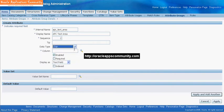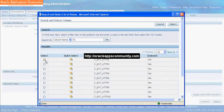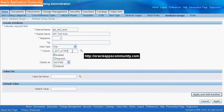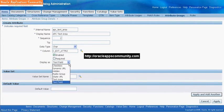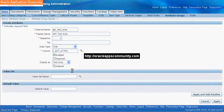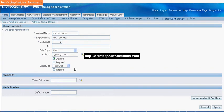Select the Data Type. Select the Column. Select Enabled and check the Required Field to make it mandatory. Select Display as Text Area and check the Indexed Flag if required.